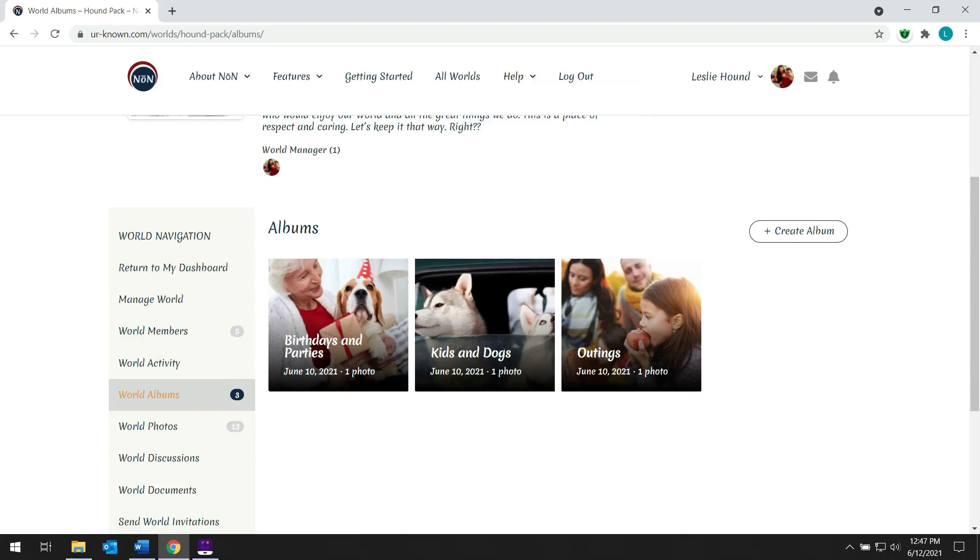As you can see, you can create a simple world that even your technically challenged family and friends can access and use. What's more, you can provide a place where there is privacy and safety. Your members can focus on what's important without the ads and interruptions of the outside world. Why not create a world for your family and friends in the known universe?